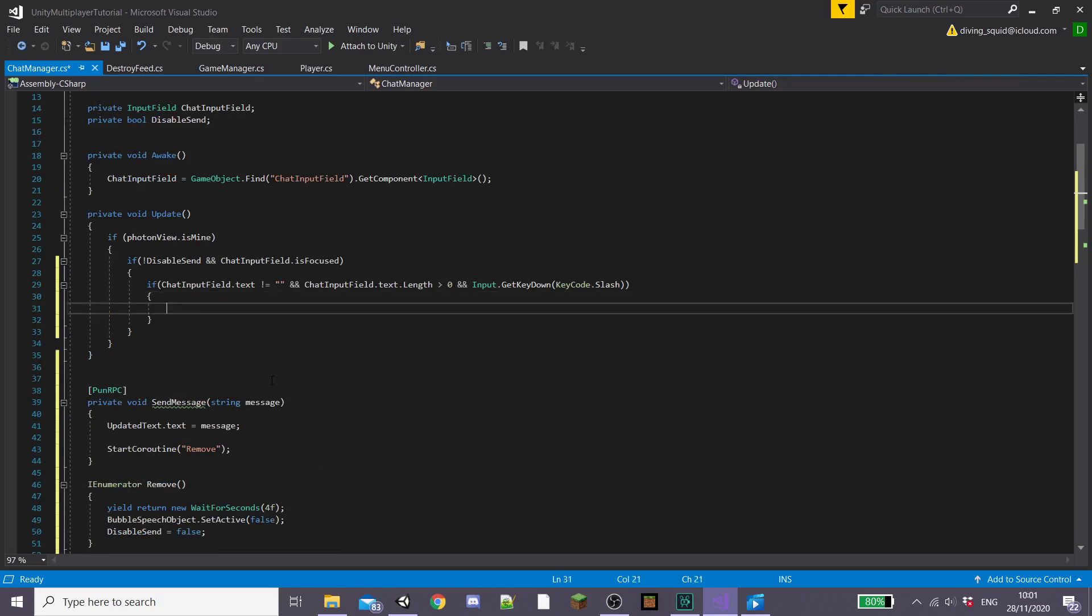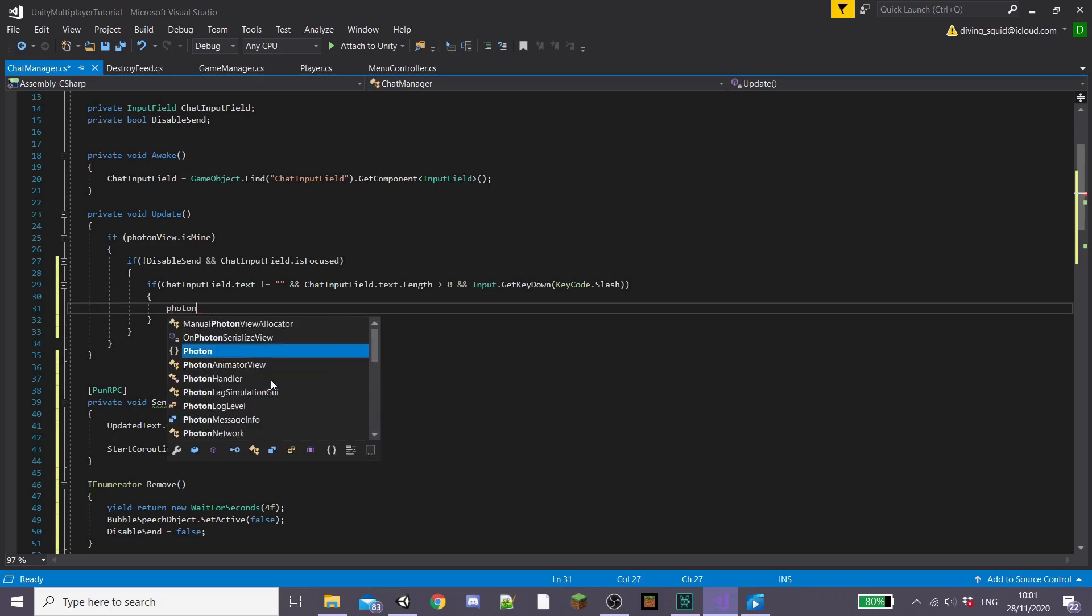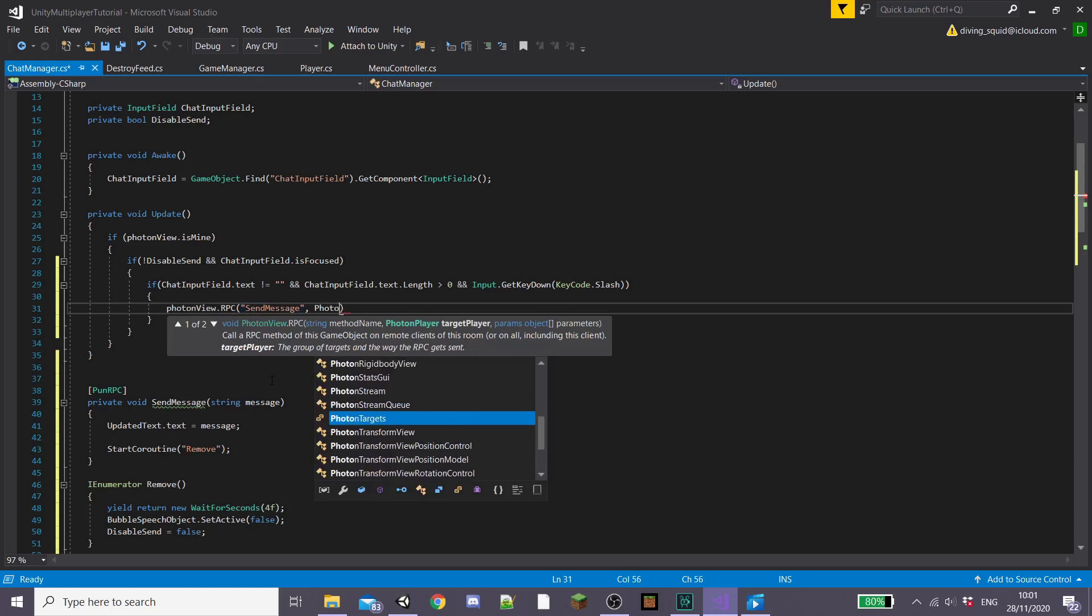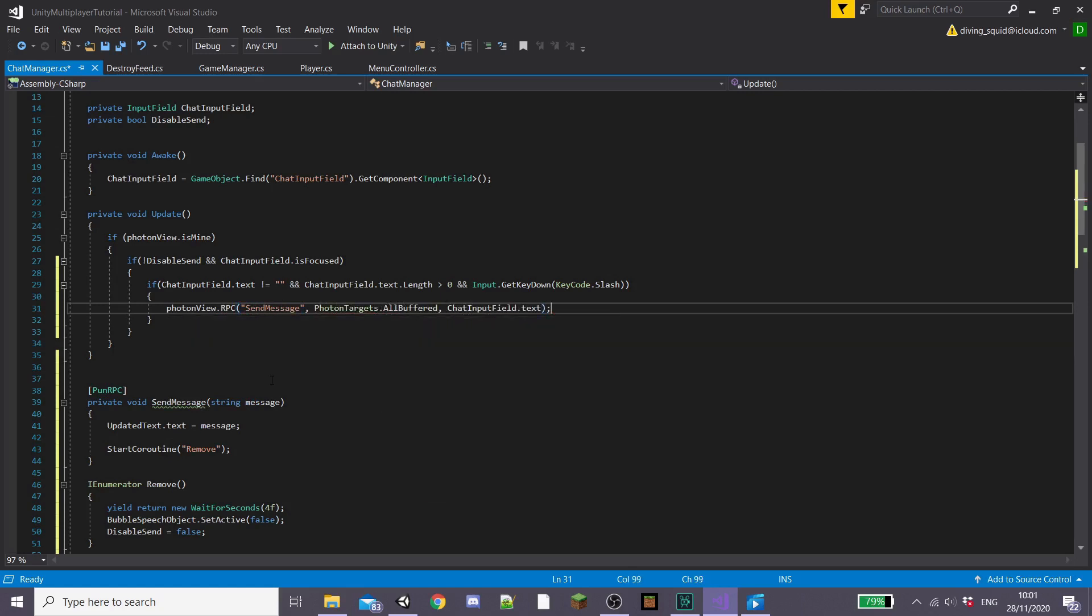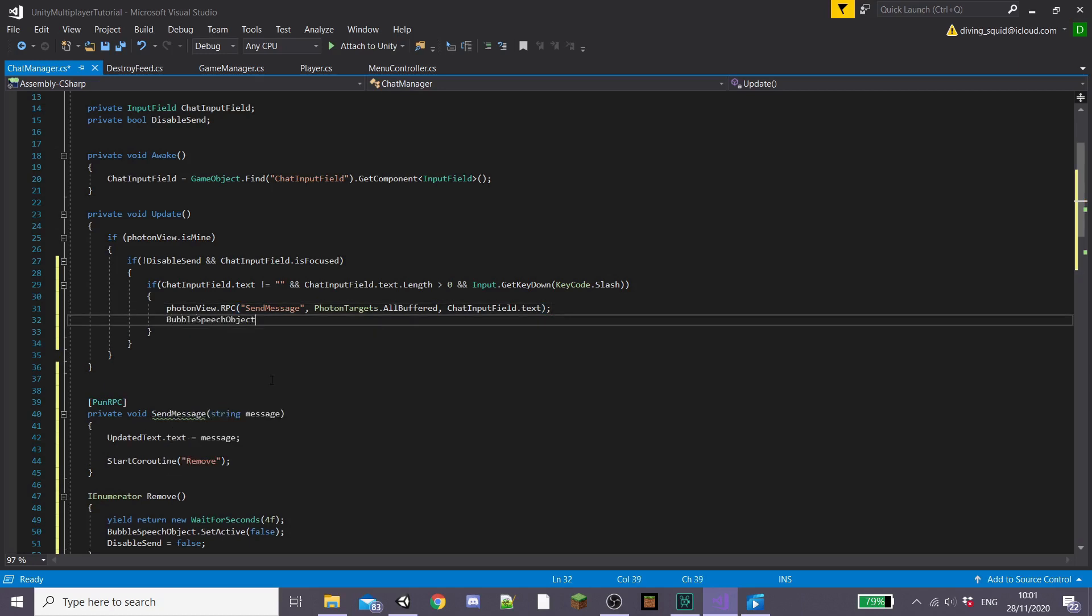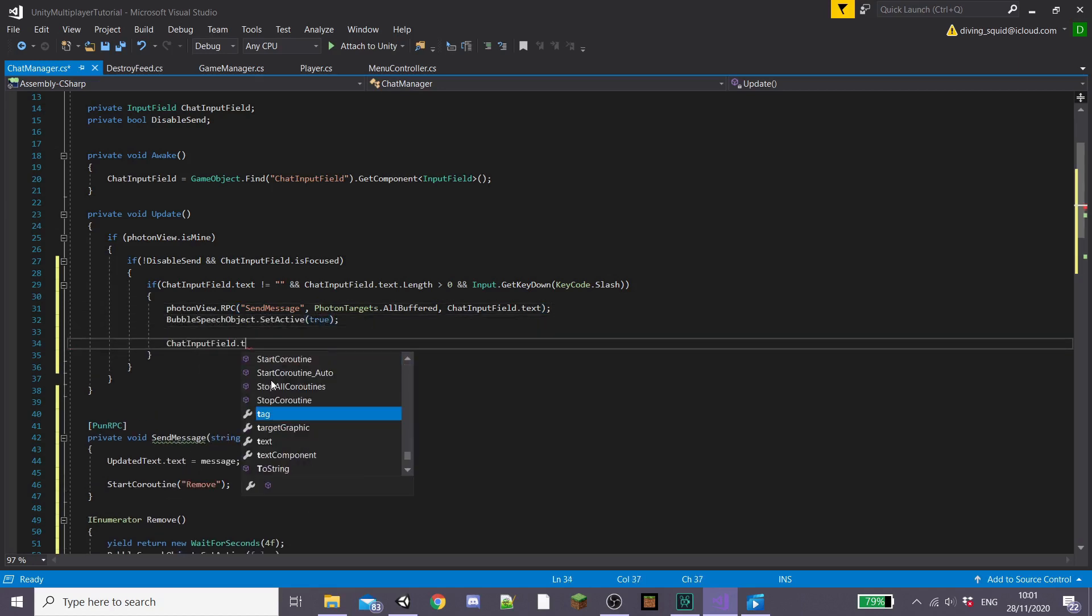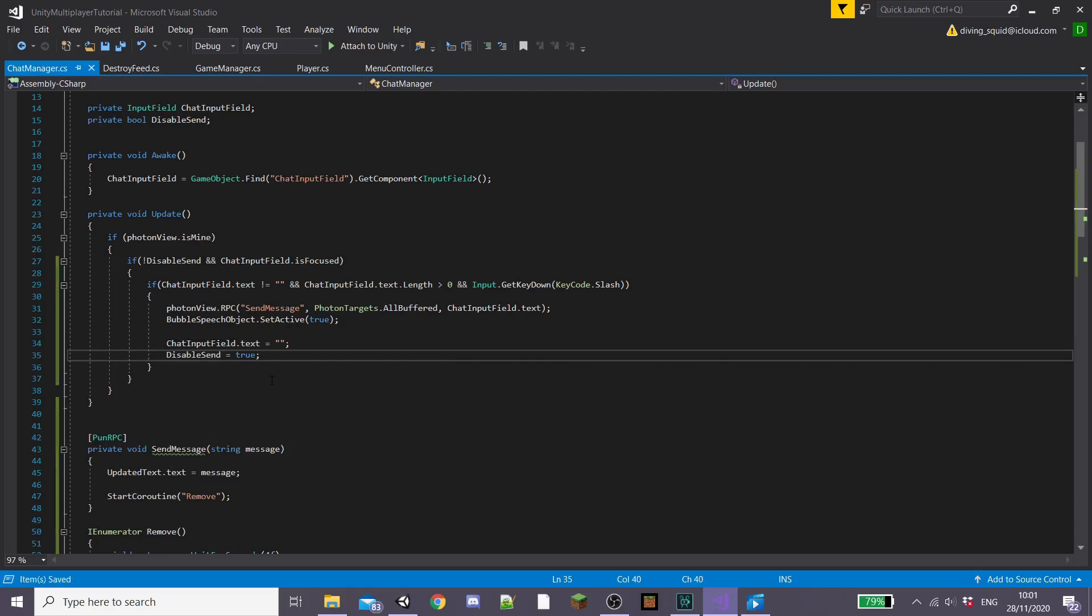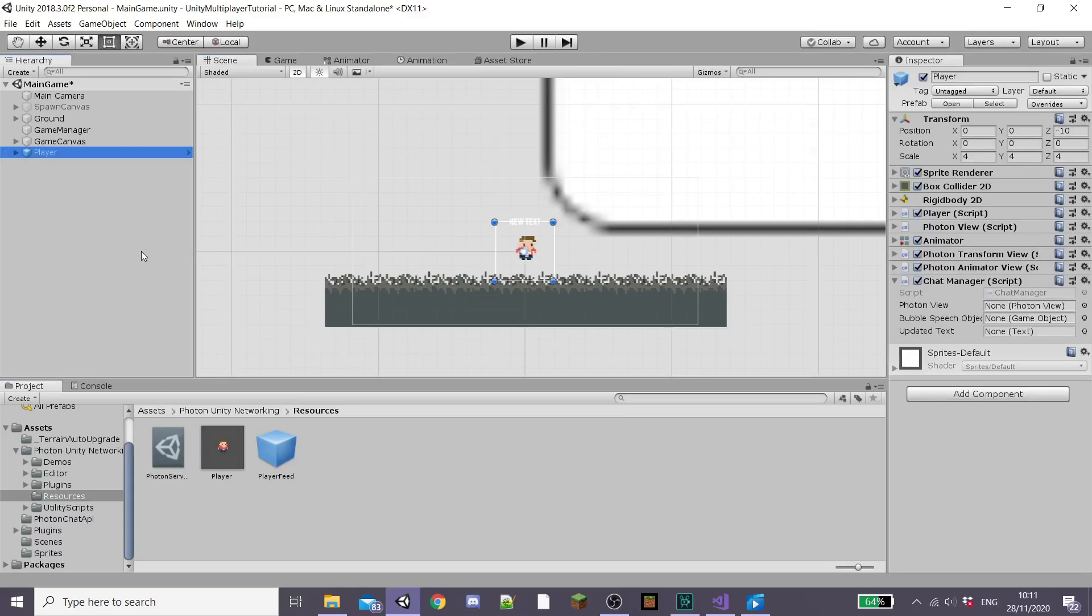And then back in our private Update function inside that if statement we've created earlier we're going to call a few things. So to start I'm going to type photonView.RPC and then SendMessage which is the private PunRPC function we made earlier, then PhotonTargets.AllBuffered and then chatInputField.text. Then I'm going to set our bubbleSpeechObject to active and then our chatInputField.text equal to blank. Also set disableSend equal to true. Save this and head back to Unity.